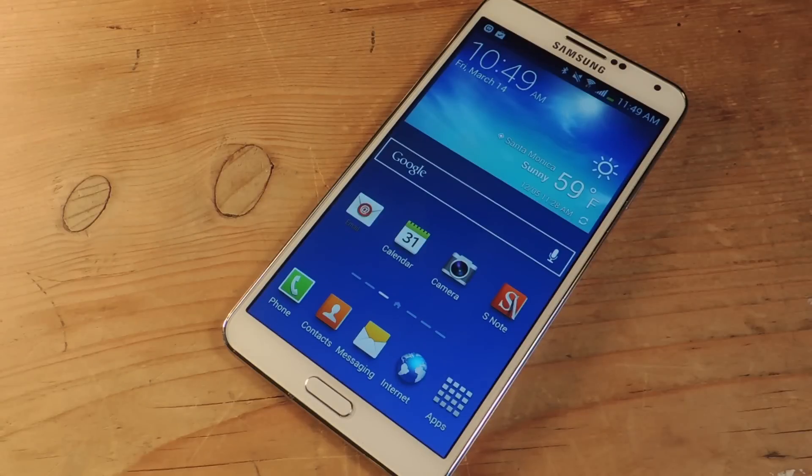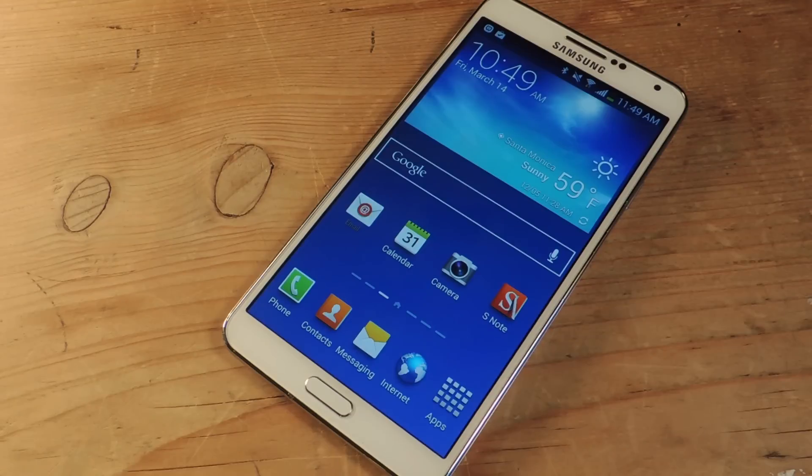Hey guys, it's Nelson with Galaxy Note 3 SoftModder and today I'm going to show you how to set up your iCloud account on your Galaxy Note 3.